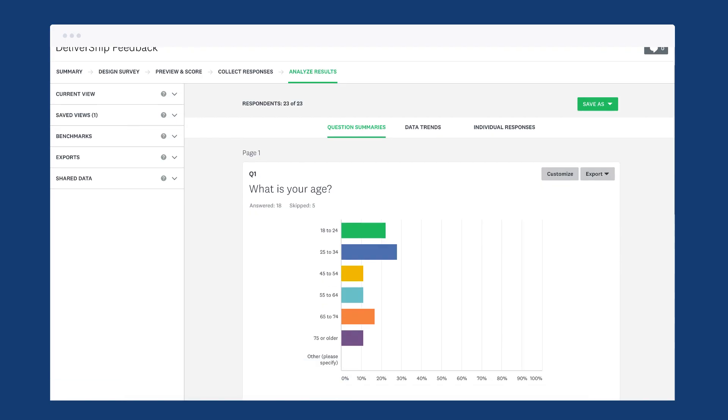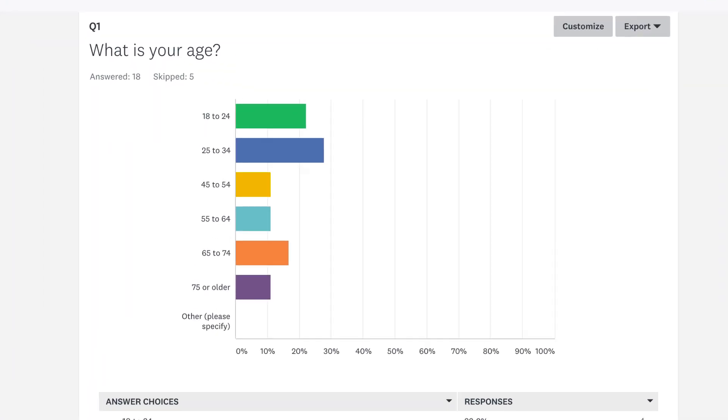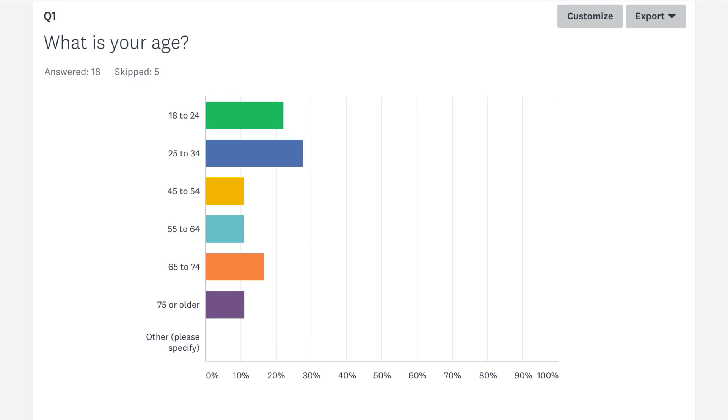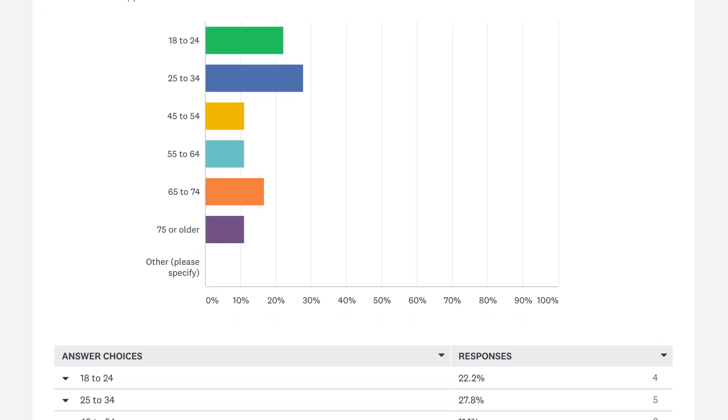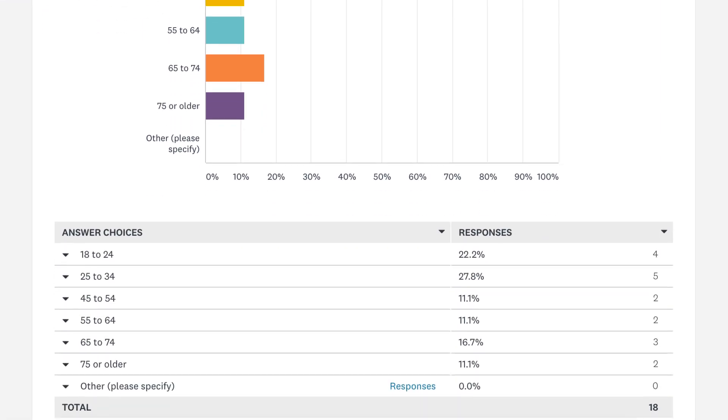When you analyze your results, dropdown questions show in a lovely bar chart with a data table should you need a bit more detail.